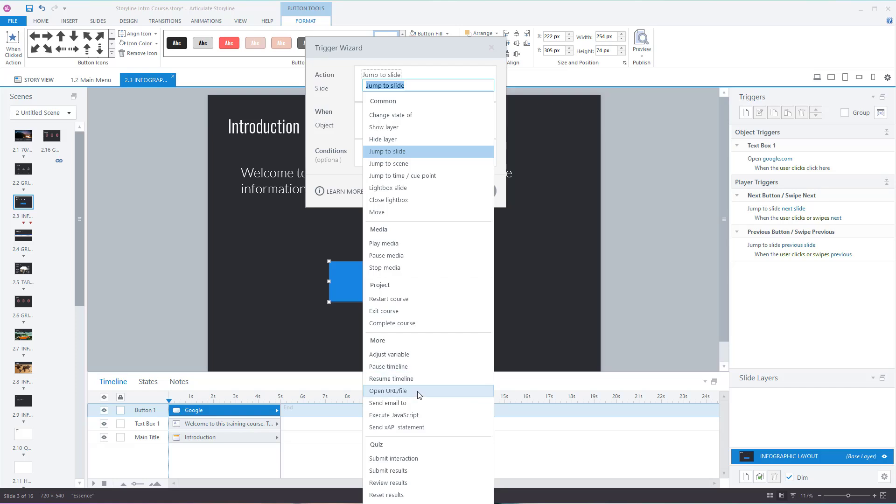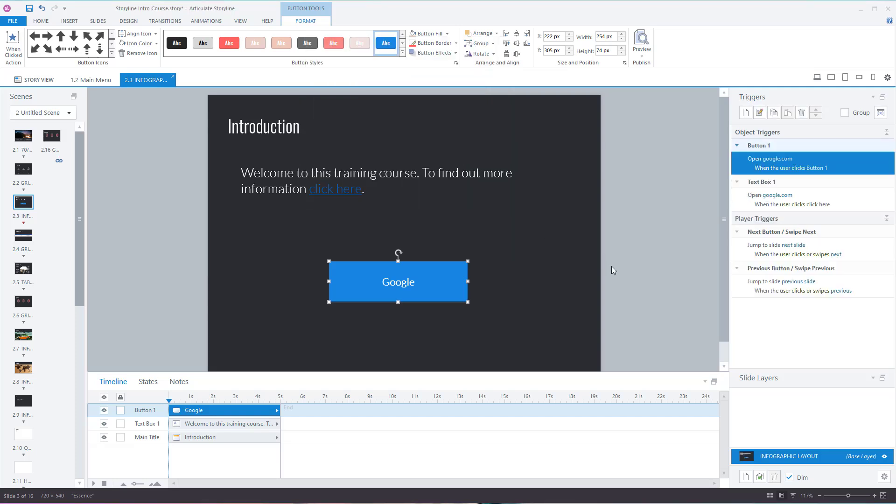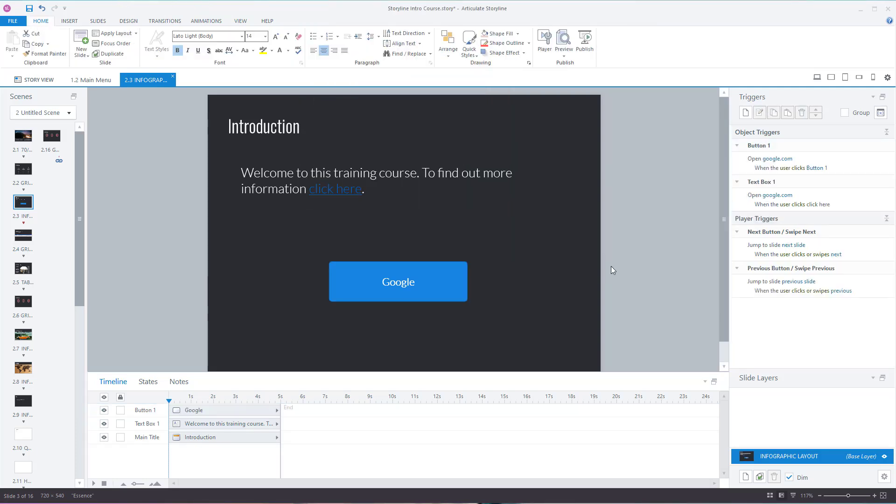...it is 'Open URL/File'. Click on that and it works in exactly the same way. You could do www or just google.com. Press OK and if a user clicks on that, it's now going to send to the web page.